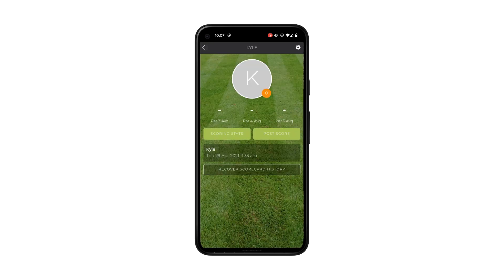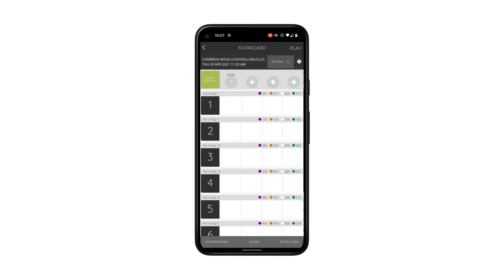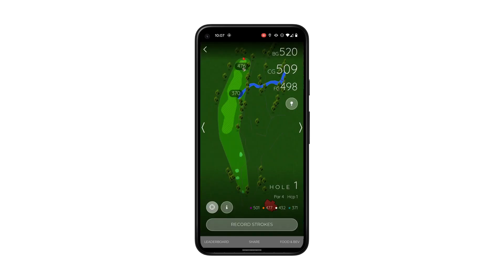For location services, hit the back arrow at the top left to get back to the home screen, and then go to a scorecard page. When you're on the scorecard, you'll notice at the bottom left there's a little button — it's yellow right now and it's going to turn green. This button toggles location services on and off.